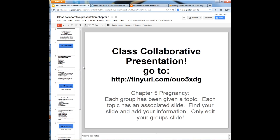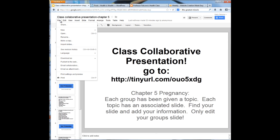If I wanted to embed this on either WordPress, Blogger, or Weebly, what I need to do is go to file. In file you're going to see a tab that says publish to the web.